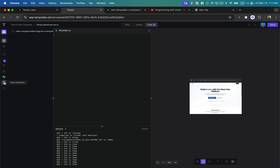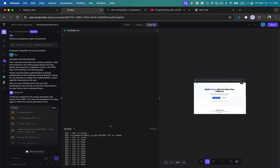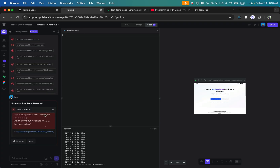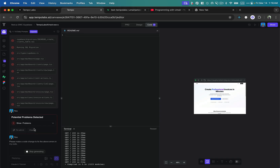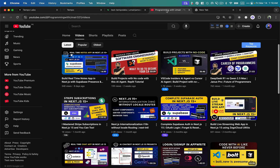We can also see the Supabase connection and even link a Figma file as a design reference. On the left side it's regenerating and creating files according to our requirements — we don't need to do anything. It's generating a responsive landing page; there may be slight UI issues we can fix later, but it configures the whole functionality on its own. When an error appears, I don't fix it manually — I click 'Fix with AI' and it automatically starts fixing the issues.